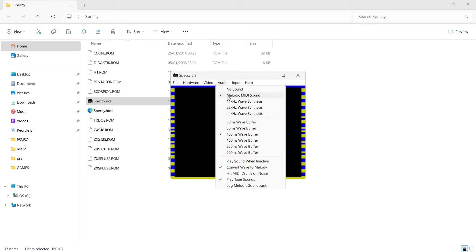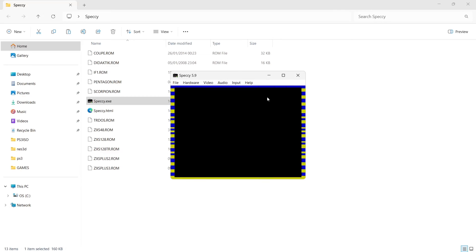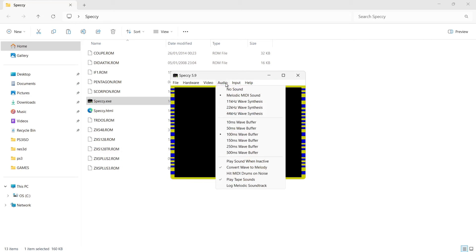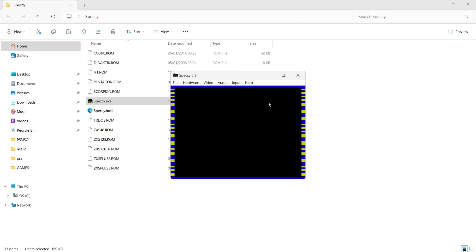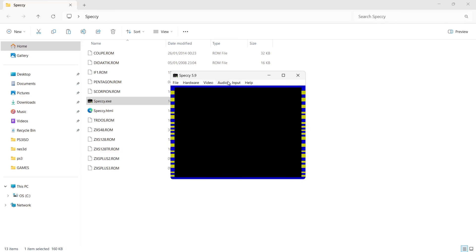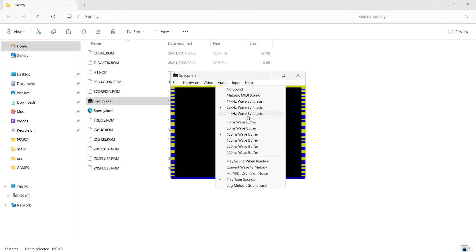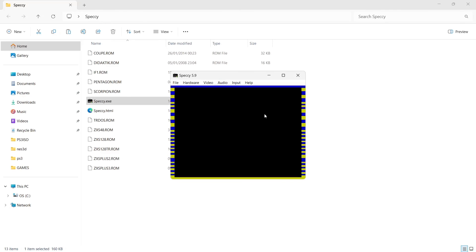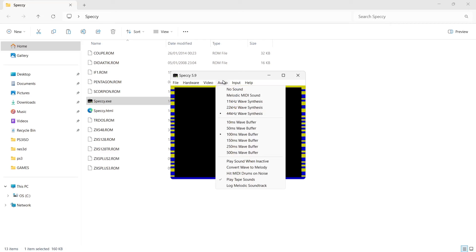If you want to enable sound, you've got a choice: you can go to melodic MIDI sounds, 11 kilohertz wave synthesis, 22 kilohertz wave synthesis, or 44 kilohertz wave synthesis. So really that's entirely up to you. And if you've got a partner who doesn't mind the sound of ZX Spectrum, by all means blast out those speakers and enjoy those loading sounds.